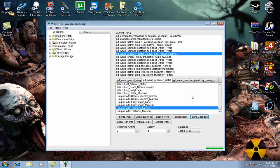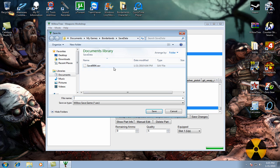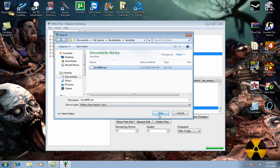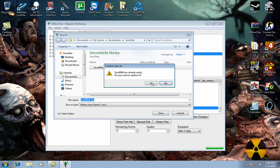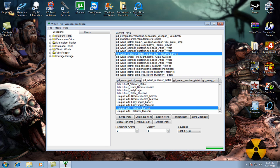You want to hit the Swap part and save the change. Once you've done that, you come to File, Save As, Save As the Save you just opened. And you want to replace it and exit that out.